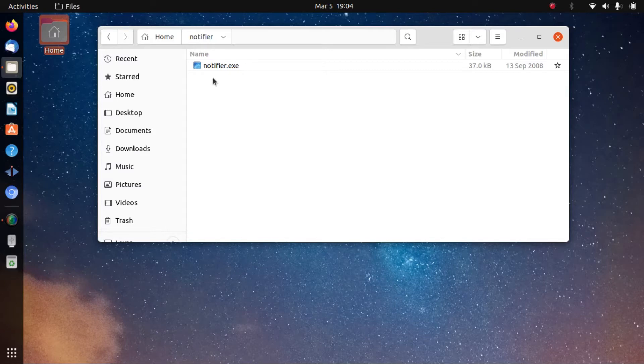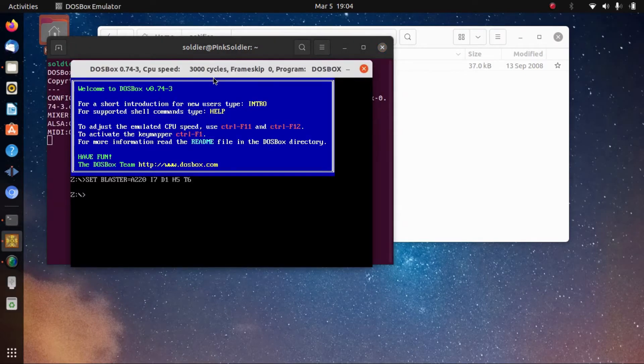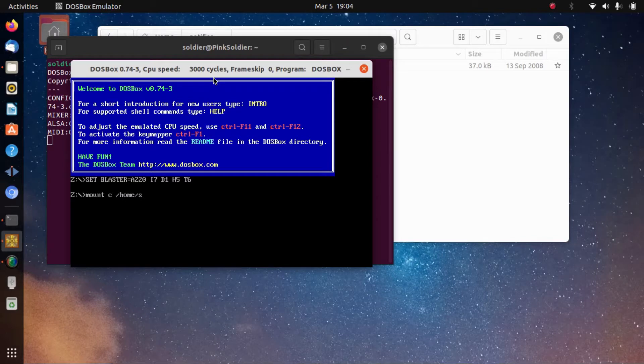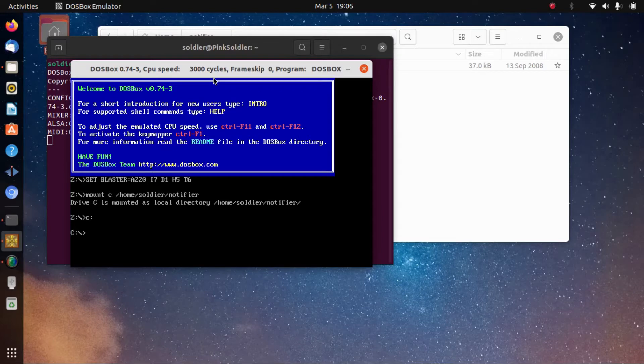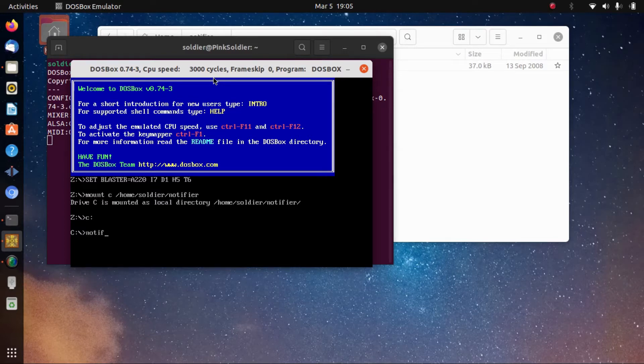I'm gonna go Ctrl+Alt+T for terminal and I'm gonna go DOSBox. Now I'm gonna mount it: mount C and it's gonna be mounted to home/soldier/notifier. Now I'm gonna go C:. These commands are from the DOS days, so for me it's not a problem, but if you've never done DOS it could be a problem, or you could just call me.